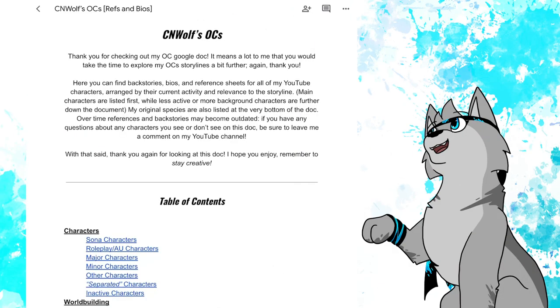Hey guys, Anolf here today with a very exciting announcement. After six months, yes, you heard that right, six months of being locked down for construction, my OC Google document is finally back online.